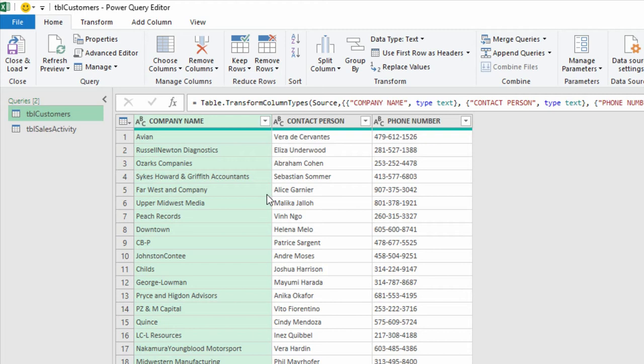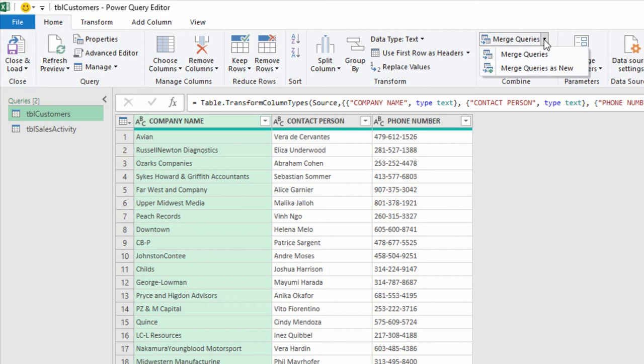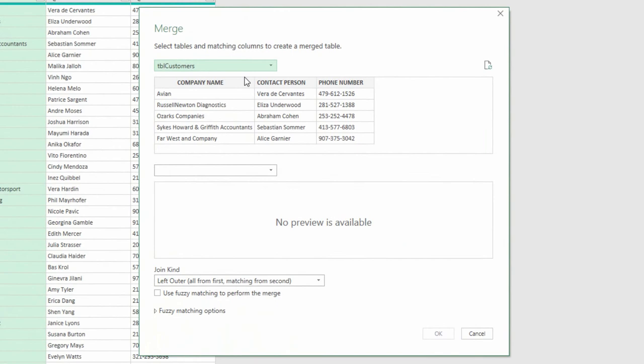Click on the Merge Queries drop-down menu, and choose Merge Queries as New. I'm going to start with the customer table. Using the company name, I'm going to connect that to the sales activity and say, find me all the same company names.